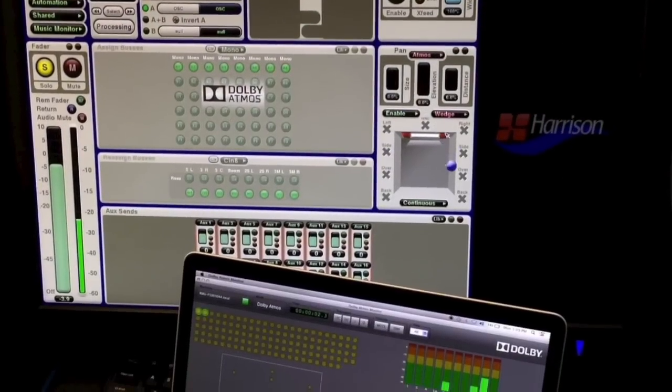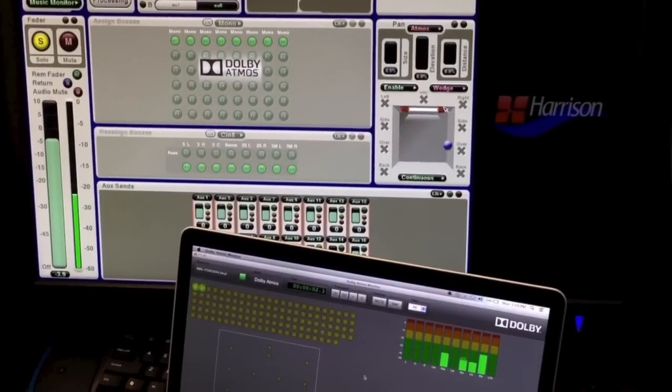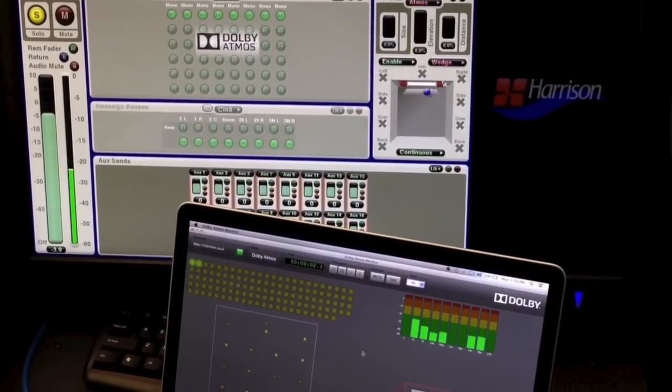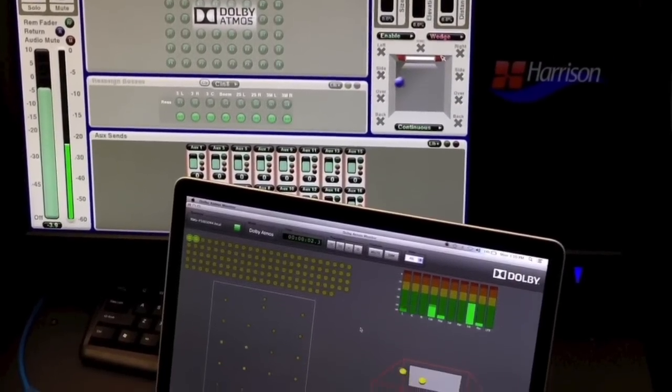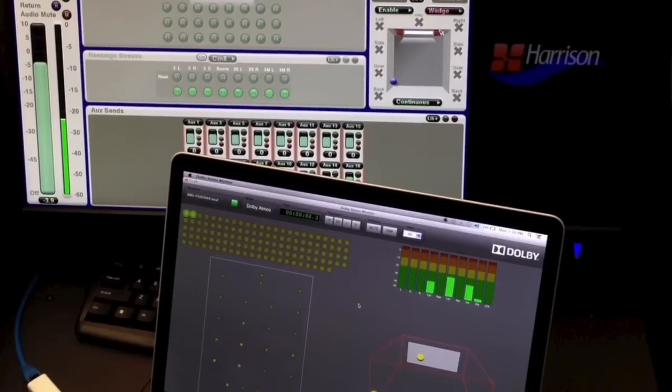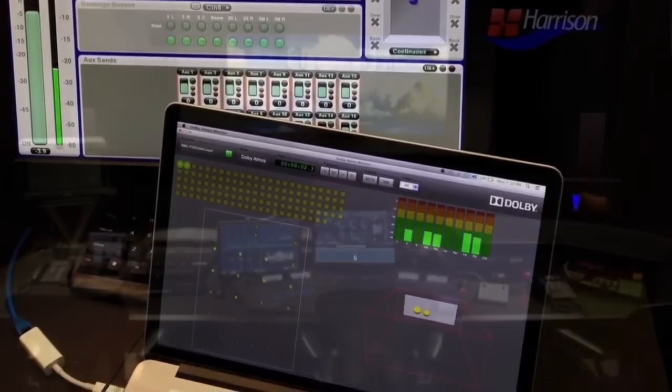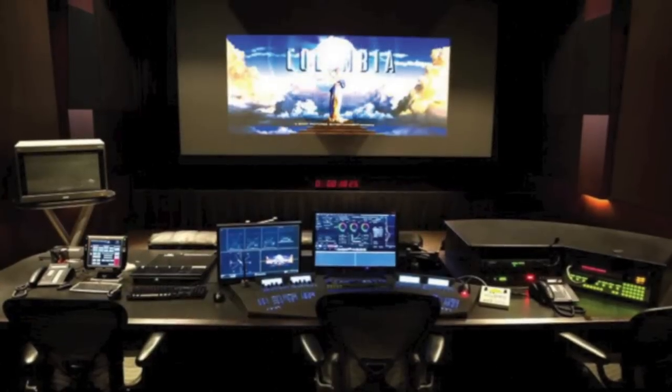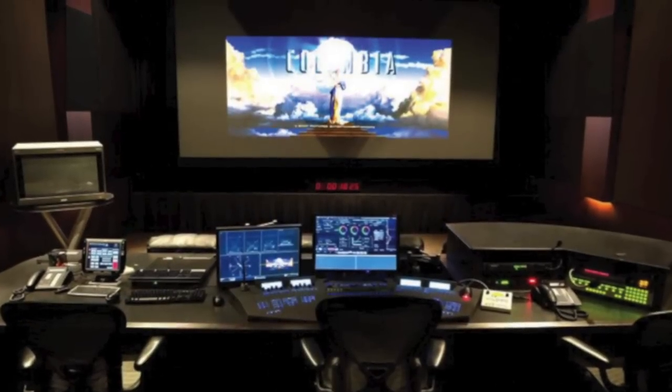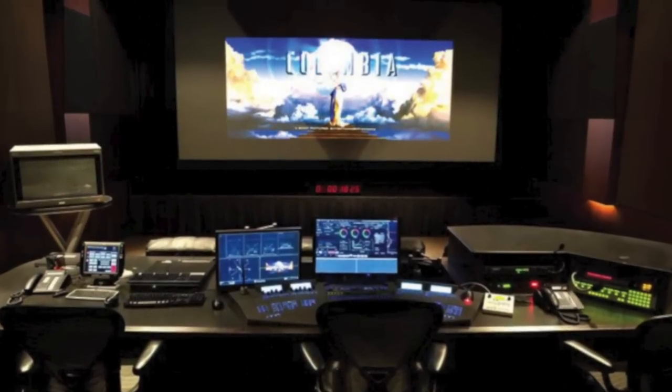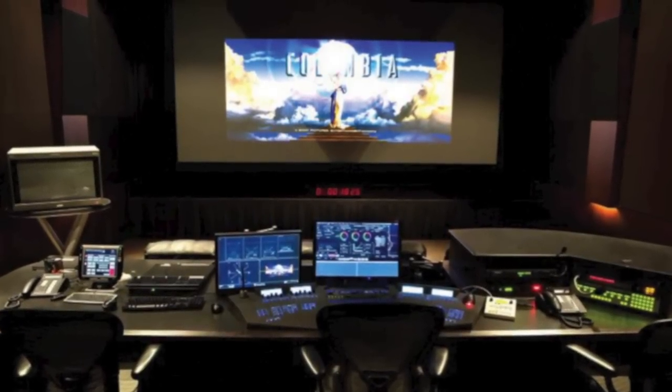Depending on the project, it is sometimes necessary to print stems of the Dolby Atmos object tracks. For example, after a pre-dub, you may have to edit the Atmos tracks to conform to a picture change.